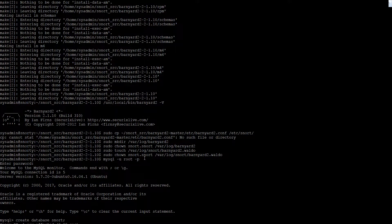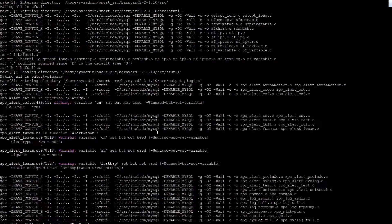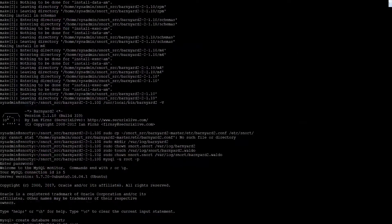The schema is actually going to be in a different location. We search around for the create MySQL schema file, and after some navigation we locate it inside the schema directory.